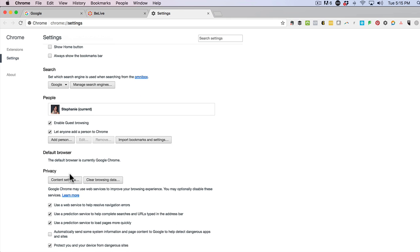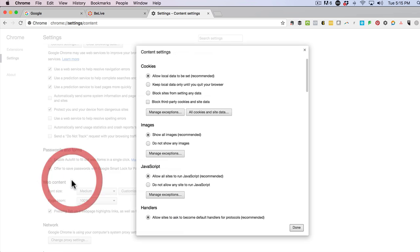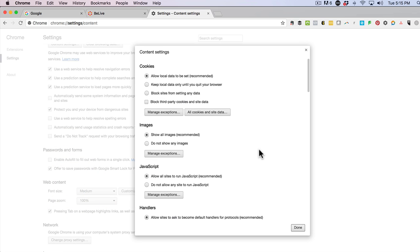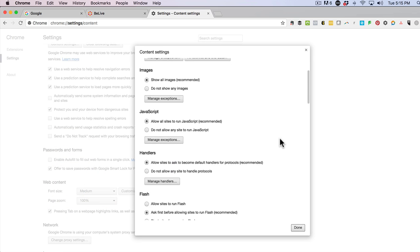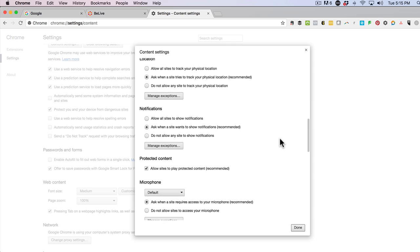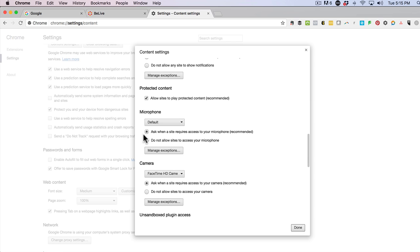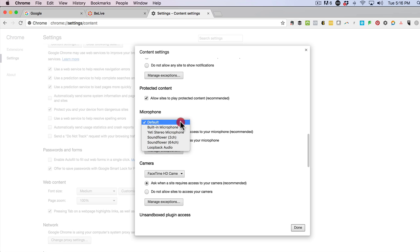Next, click on Content Settings. That's going to give you a new window. From there, scroll down to where it says microphone. Right now my browser says default, but I want to make sure that it's selecting my Yeti microphone. Go ahead and choose which microphone it should be using on your computer.